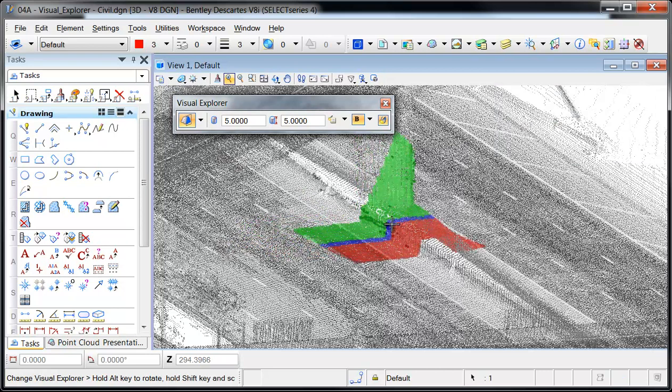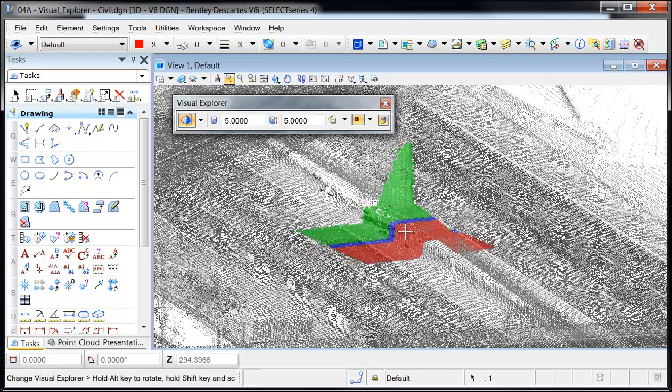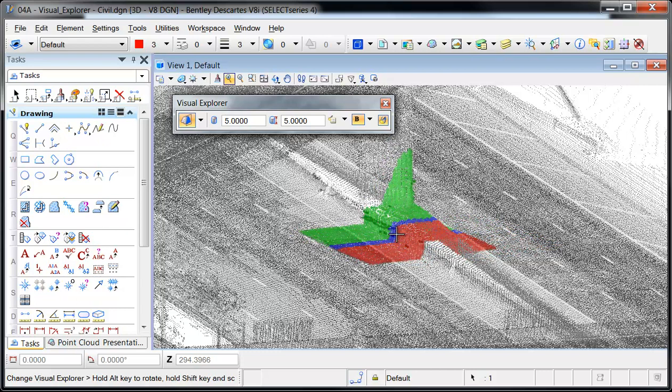When enabled, the Visual Explorer gives the effect of a dynamic cross-section as the cursor moves through the Point Cloud. This provides a better understanding of the Point Cloud and may eliminate the need to rotate the view.